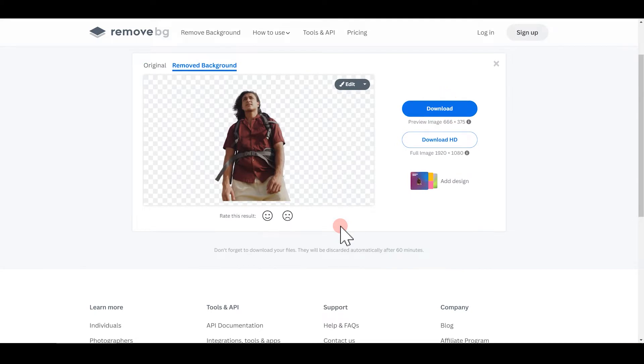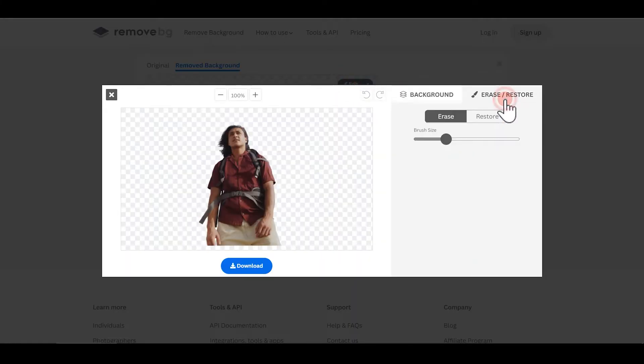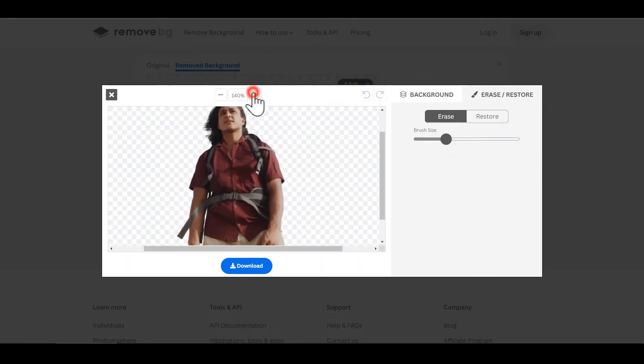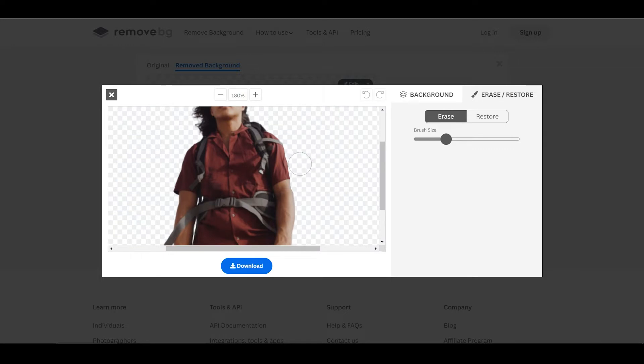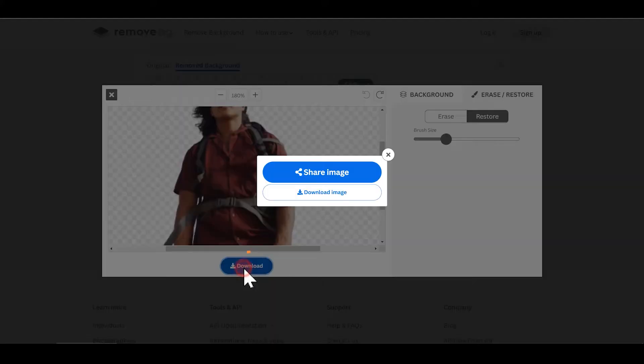If we're not satisfied with the outcome, we can click on here to tweak the details. After that, click this button to save the cut-out image.